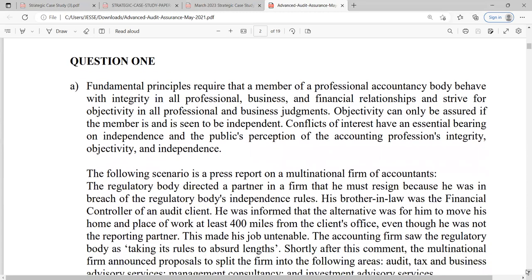Question one: fundamental principles require that a member of a professional accountancy body behave with integrity in all professional, business and financial relationships, and strive for objectivity in all professional and business judgments. Objectivity can only be measured if the member seems to be independent, and conflicts of interest have an essential bearing on independence.